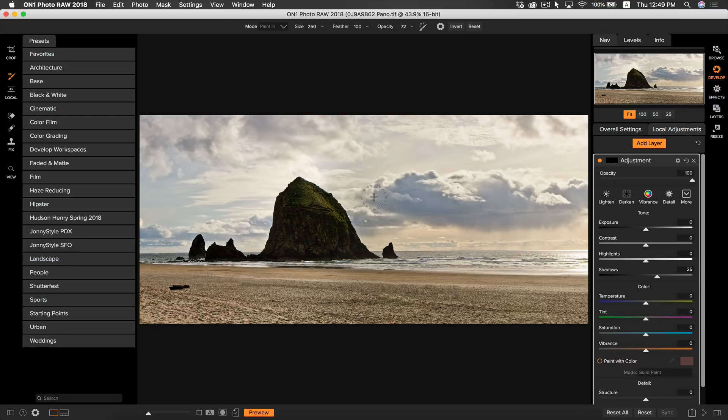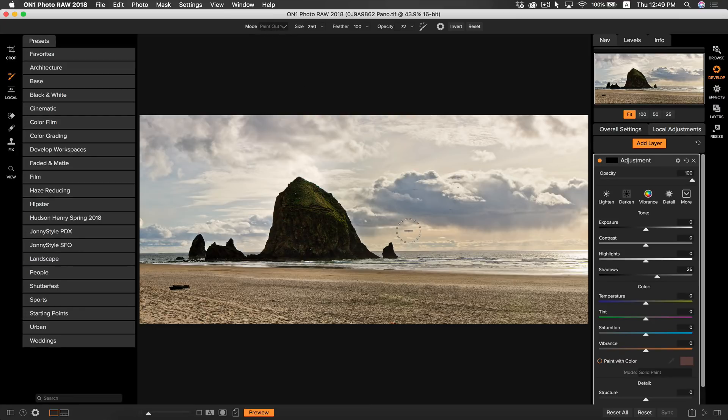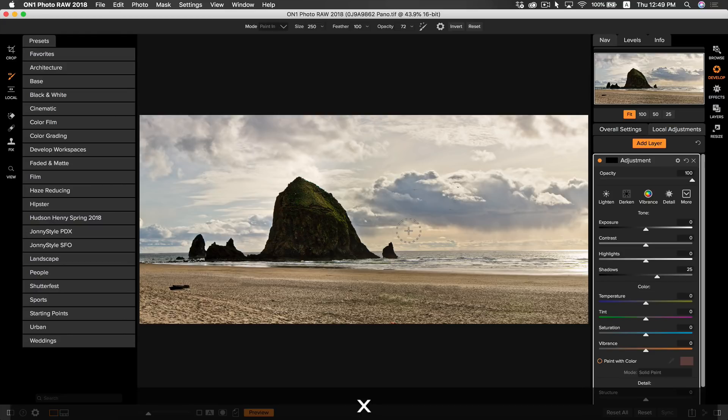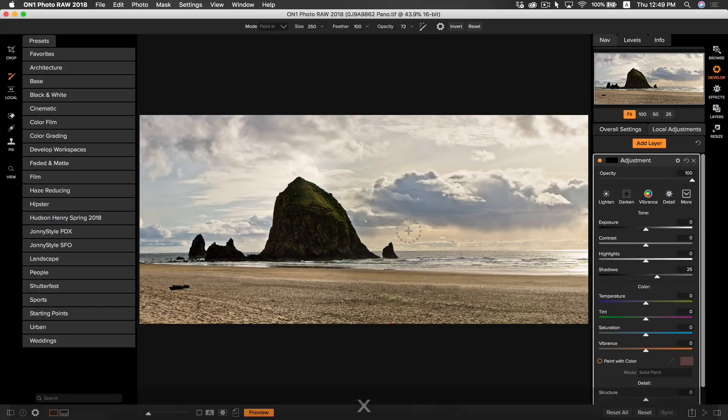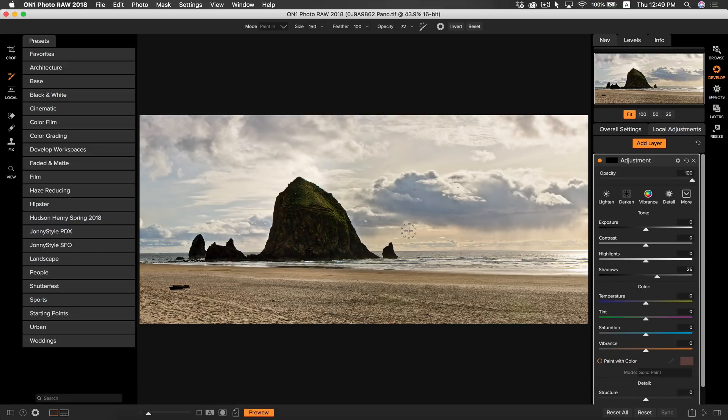Notice how if you hit X, it will make it plus or minus depending on what you want. Plus means paint in and minus means paint out. Okay, so now I'm just going to paint in some light onto my rock.